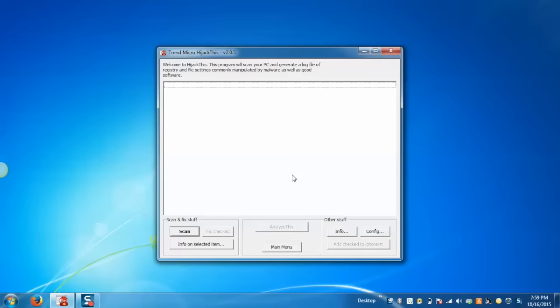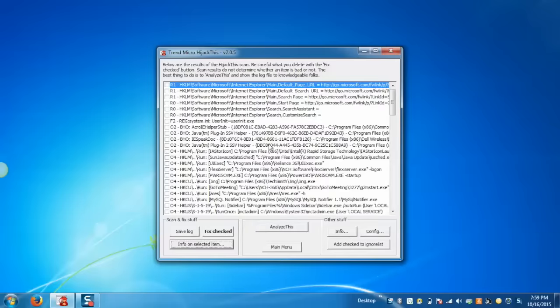In order to scan the system, click on Scan and it will scan your computer and display the report.